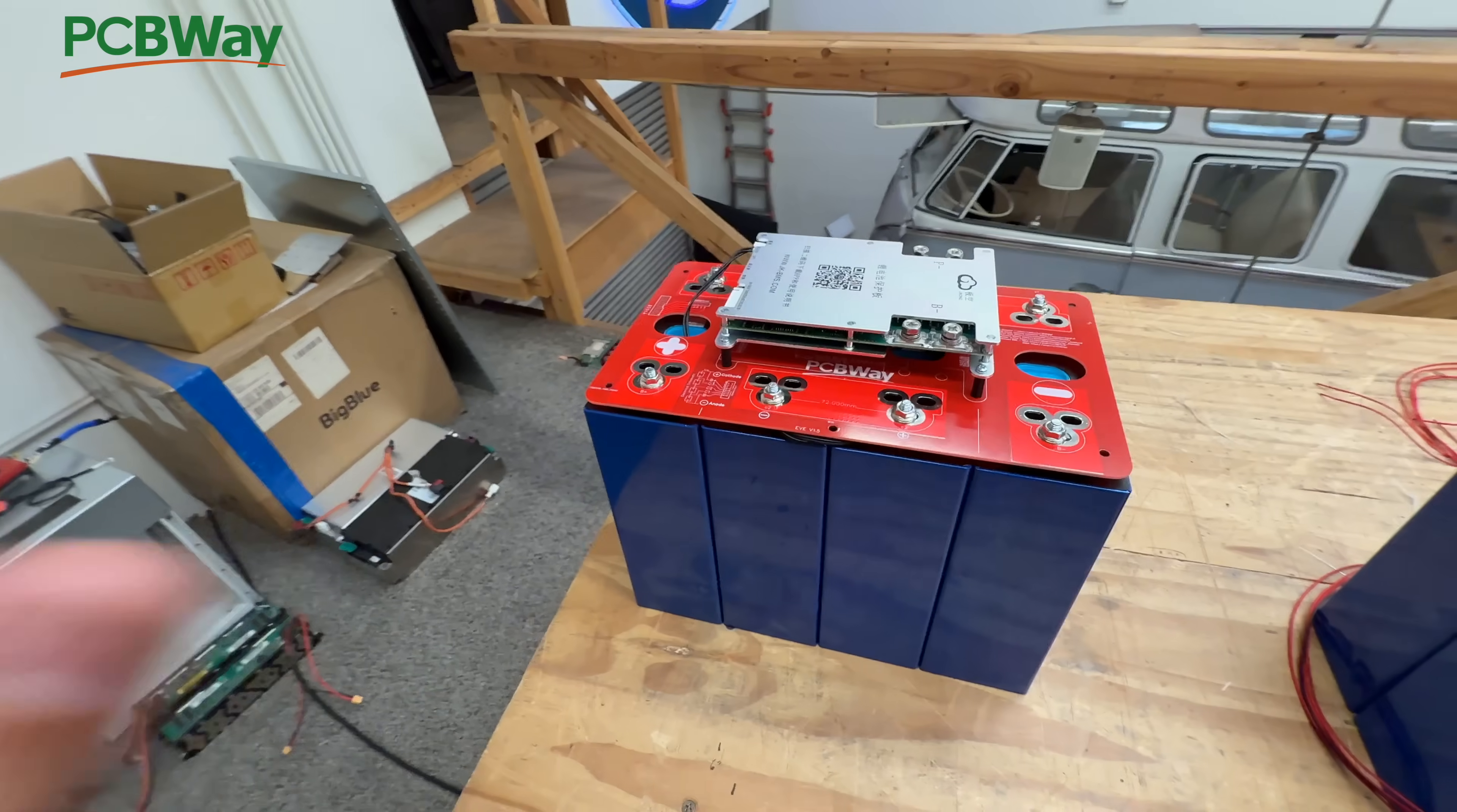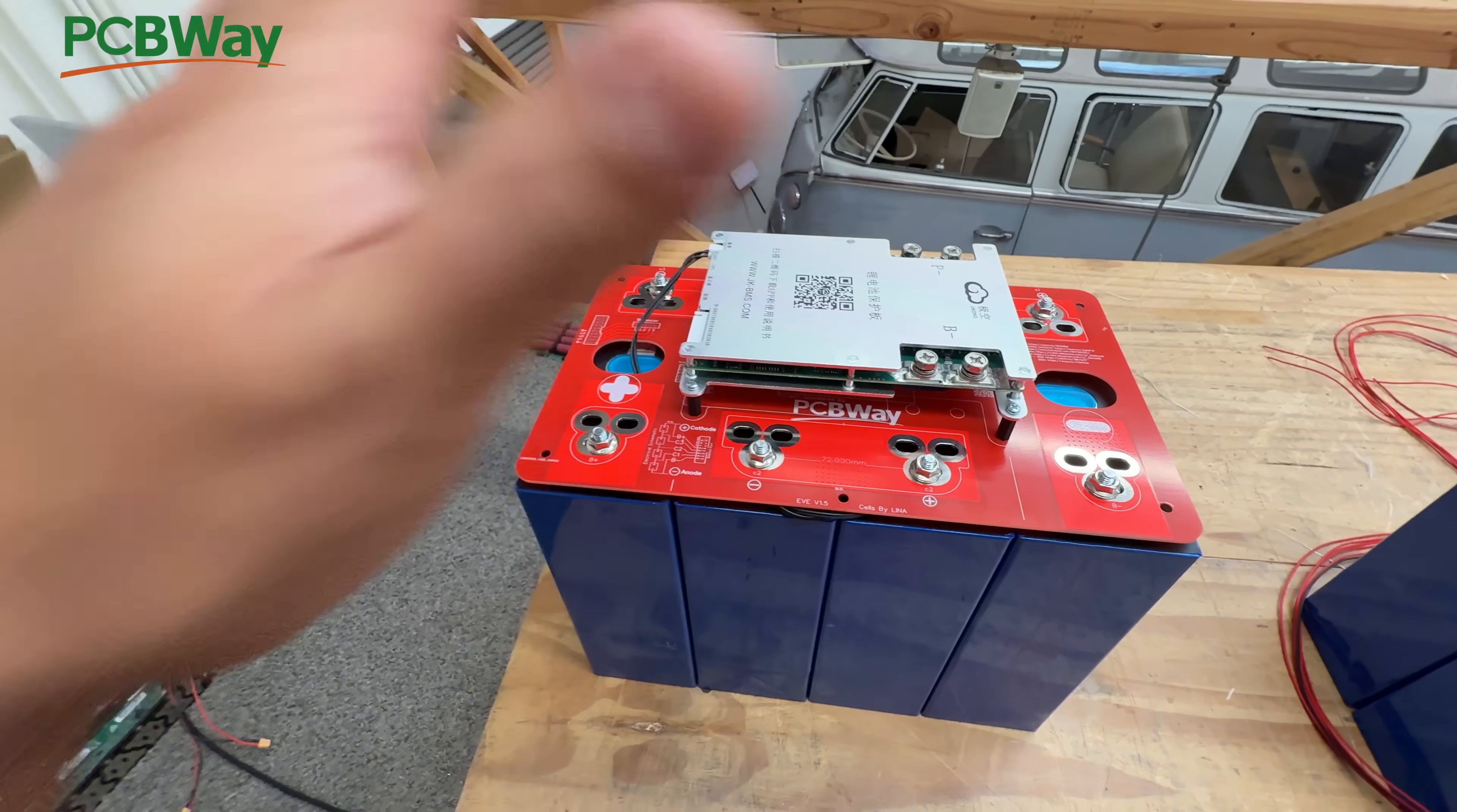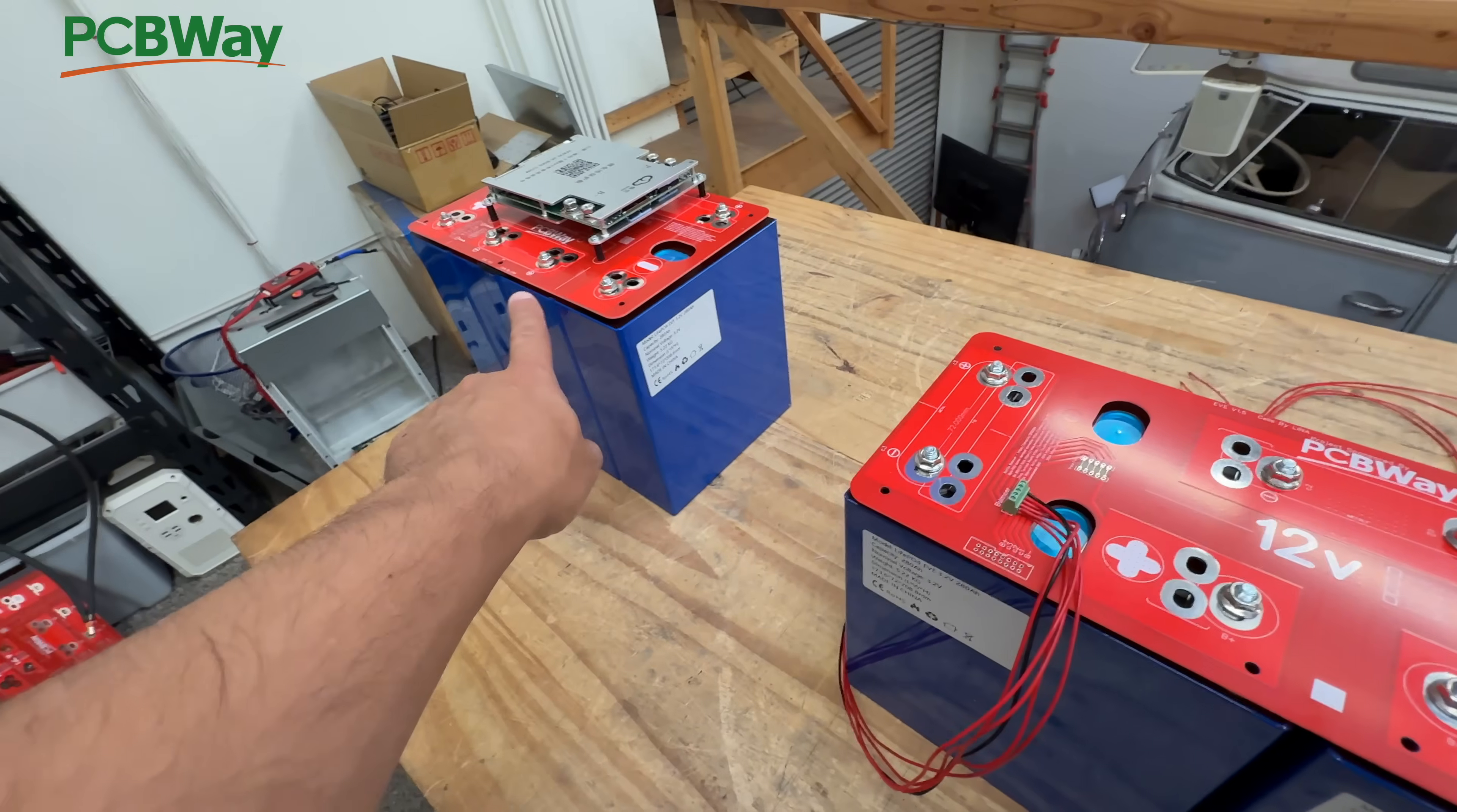So why are we revisiting this project? It's because a lot of you guys have asked us to do the slim version - what we have called a long time ago slim version, which is the exact same battery pack like this, four cells in series to make 12 volts but in a slimmer version.